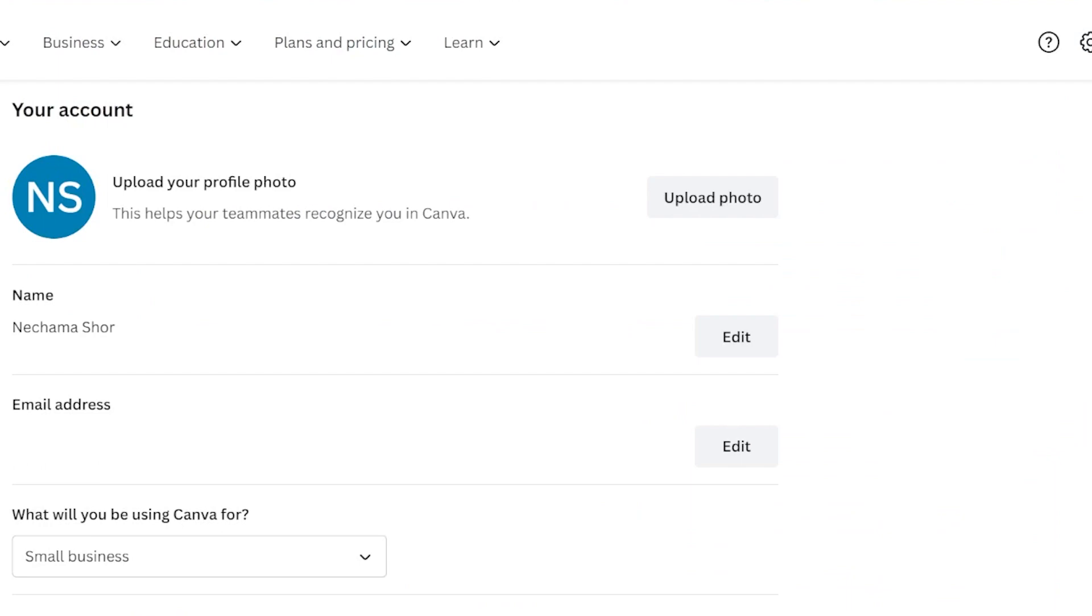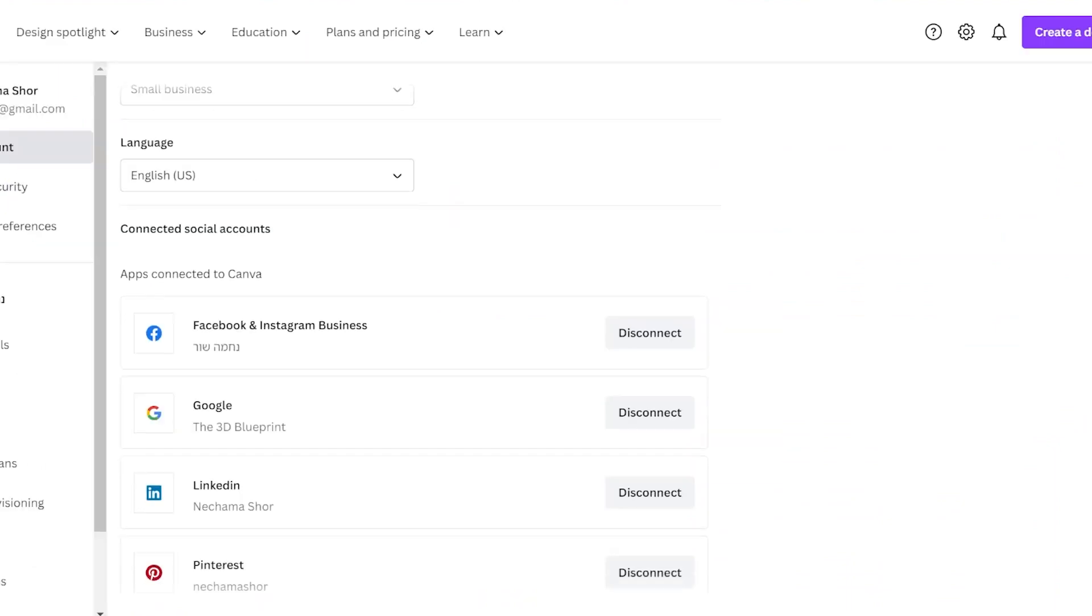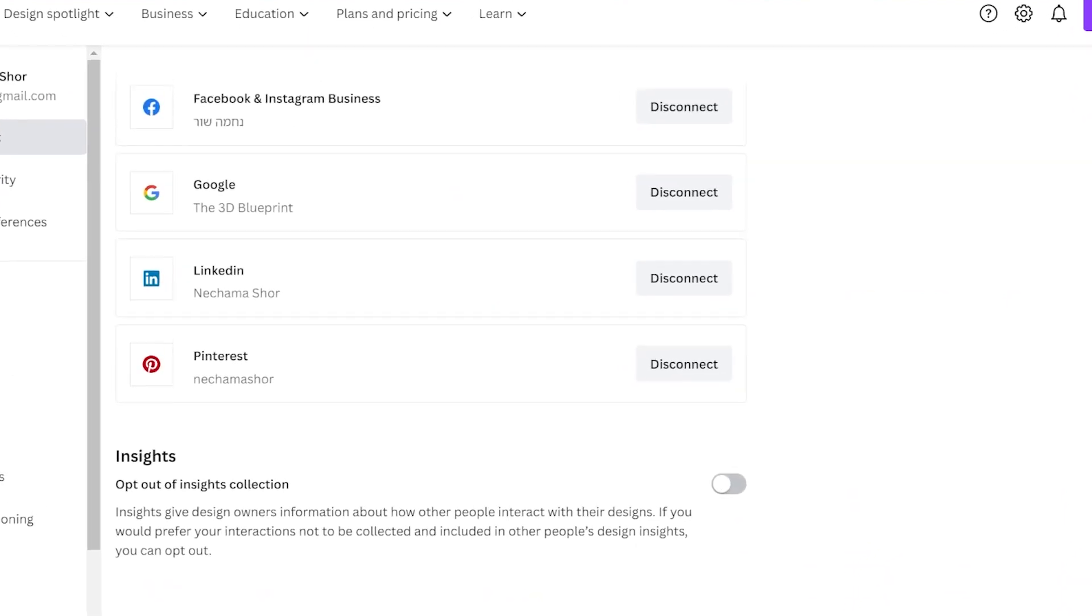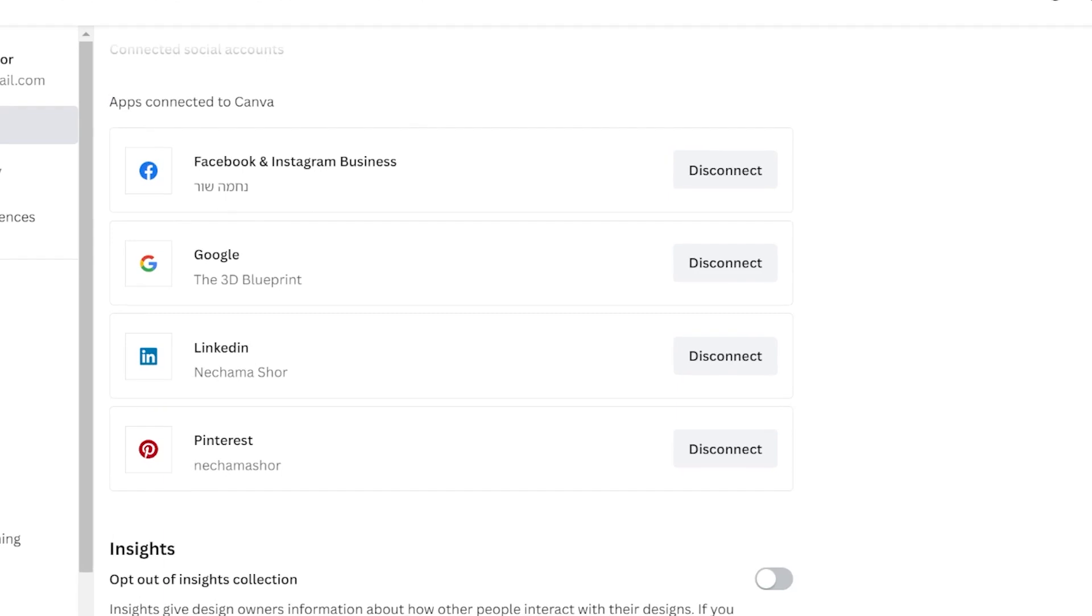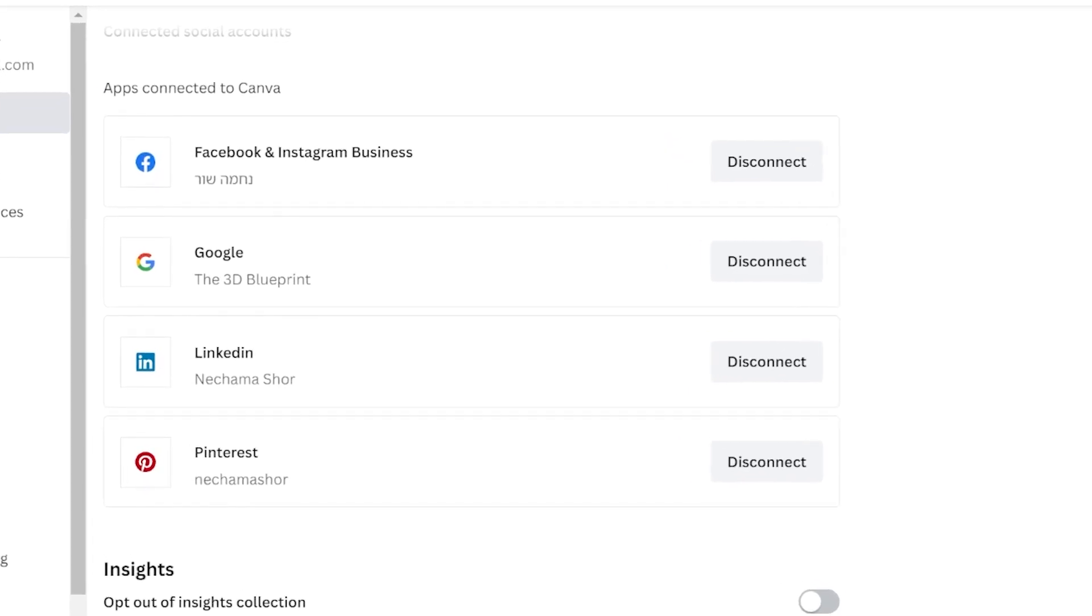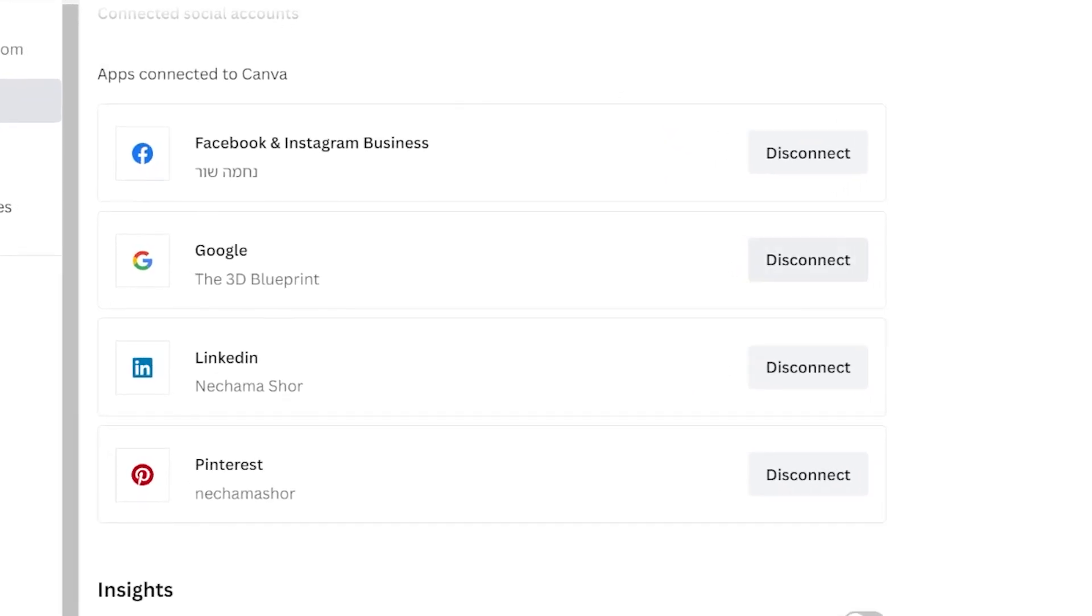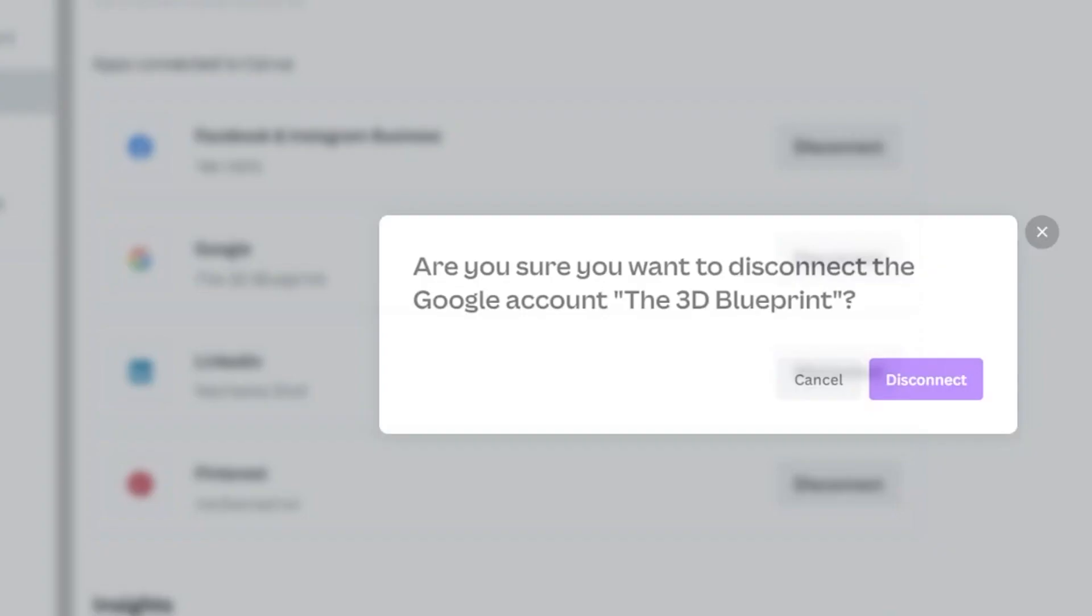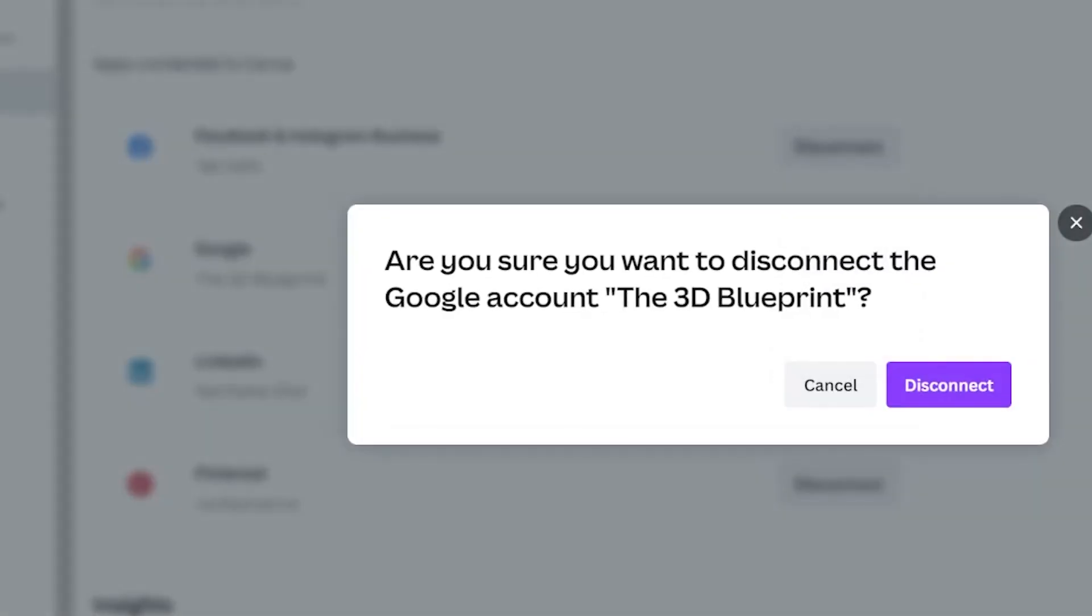Scroll down on the first page until you see connected social accounts. If you have one connected, which is a limit, you can connect only one Google account and one channel at a time. Click on disconnect and you will receive a notification asking if you really want to disconnect.